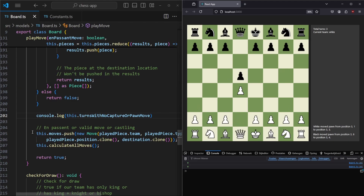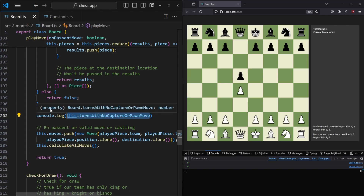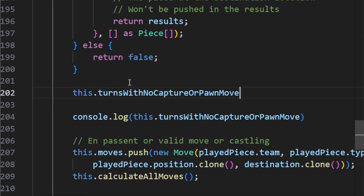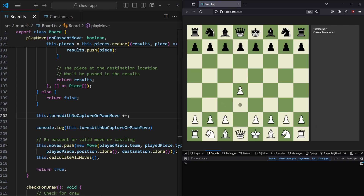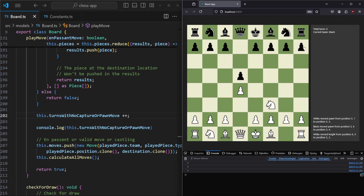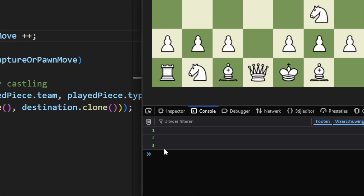So let's say that every turn the turnsWithNoCaptureOrPawnMove increases. We add a line before the log and say this.turnsWithNoCaptureOrPawnMove++. Now if we save and refresh the page, moving a pawn shows one, moving another pawn shows two. This is basically the same as the total turns variable, however this one will be one number behind.